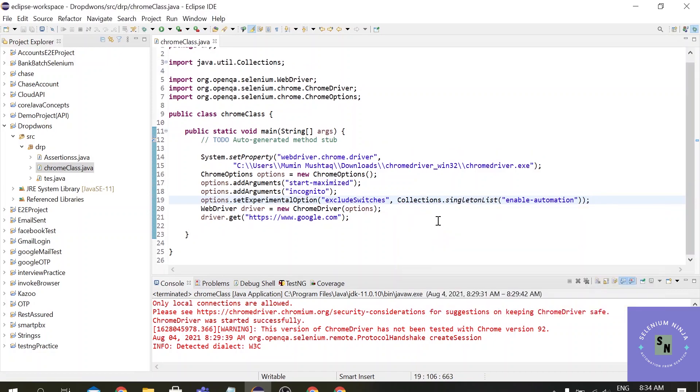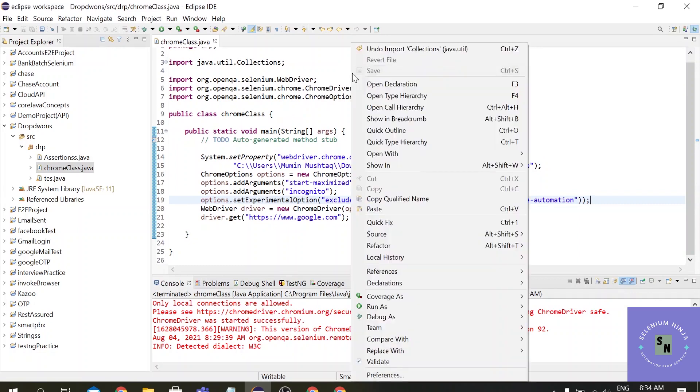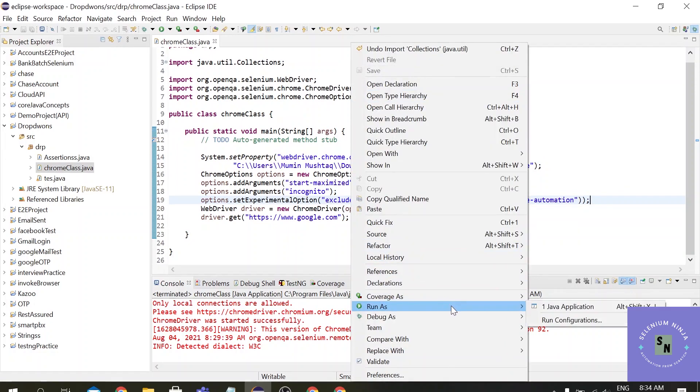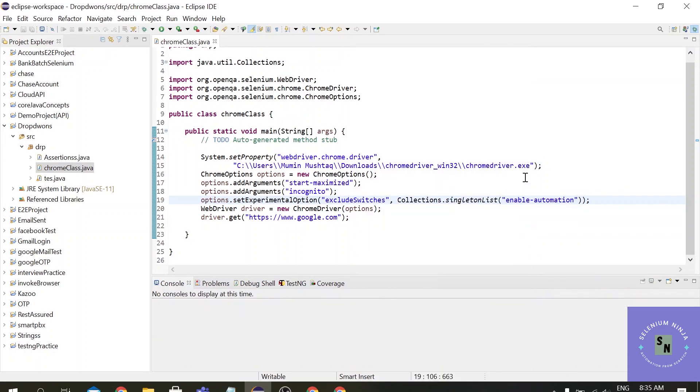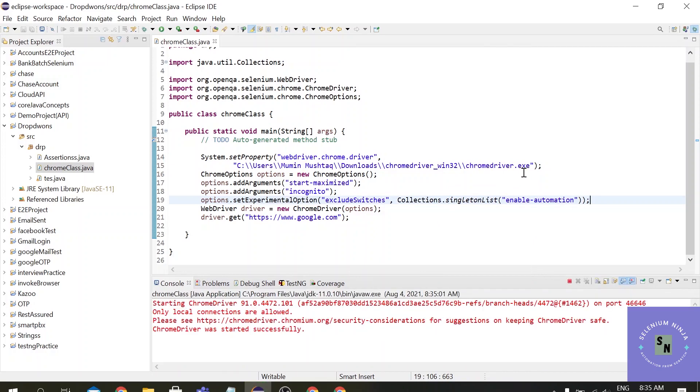So now when we execute our script we can see that we have got rid of the info bar.